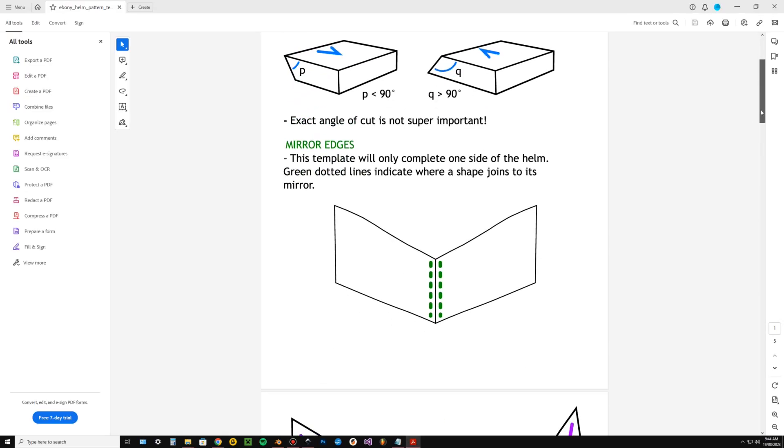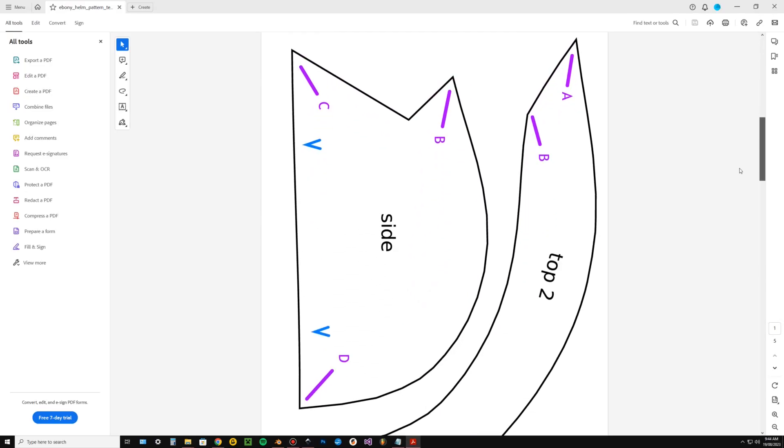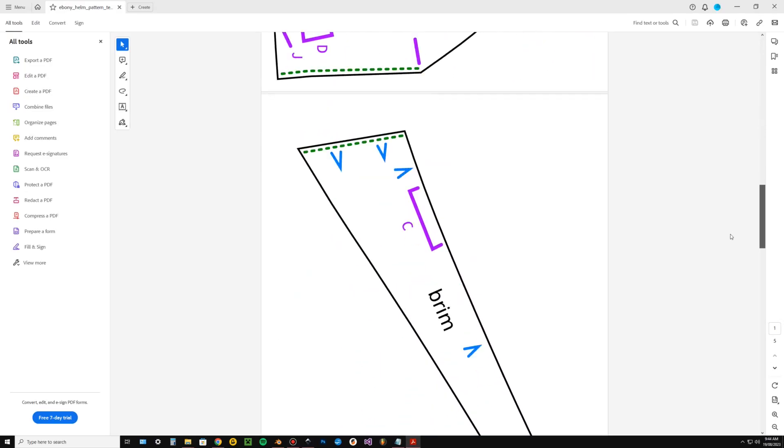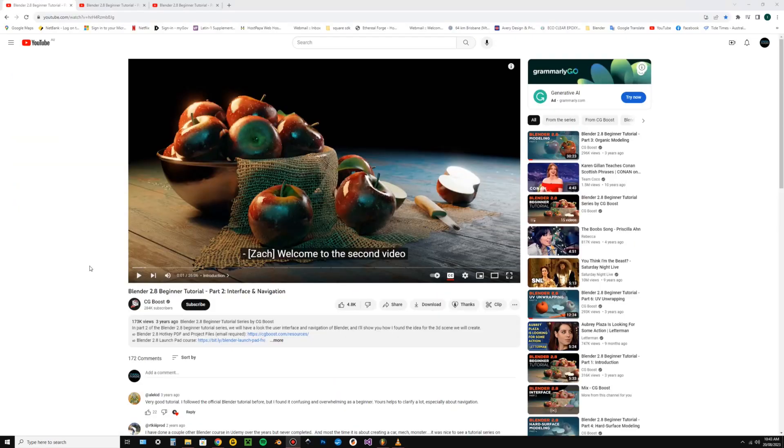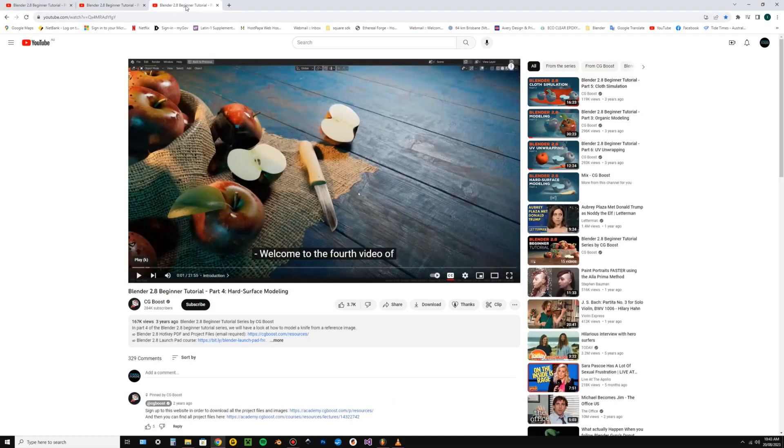Now this isn't a tutorial on how to use Blender. If that's a skill you don't have, I've included a link in the description to a video series I watched that made me totally confident with 3D modelling in Blender. You only really need to watch parts 2, 3 and 4 which takes less than an hour and a half.